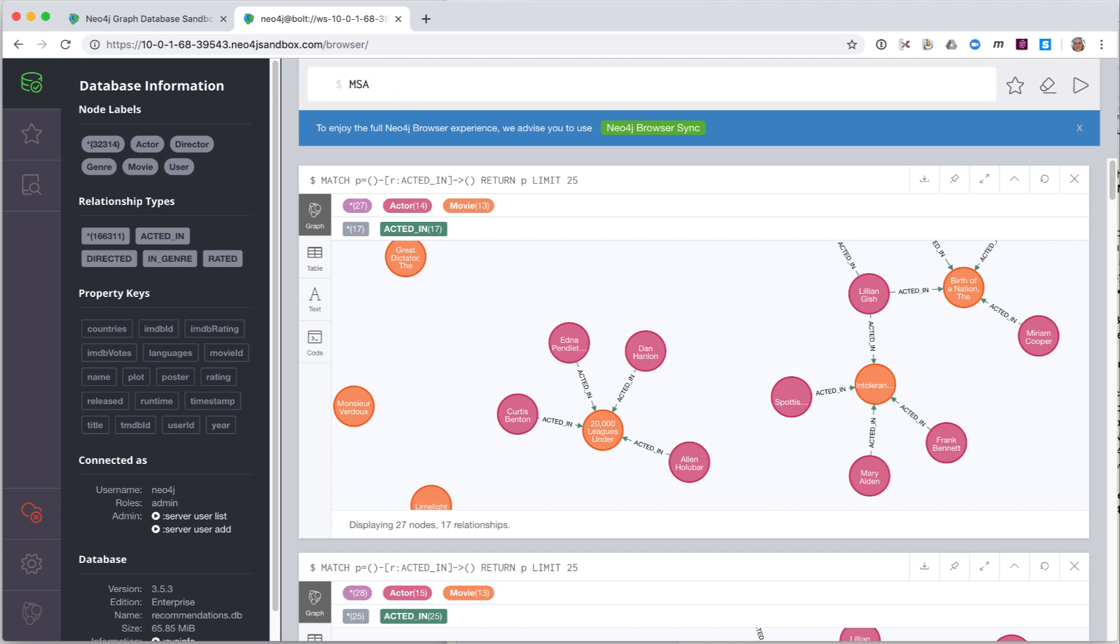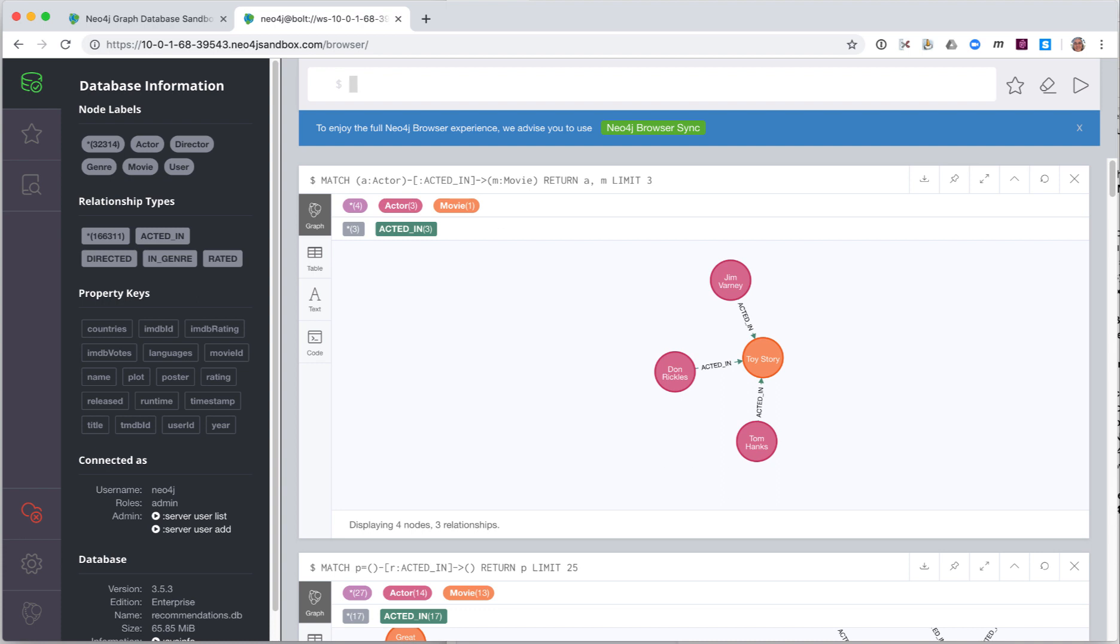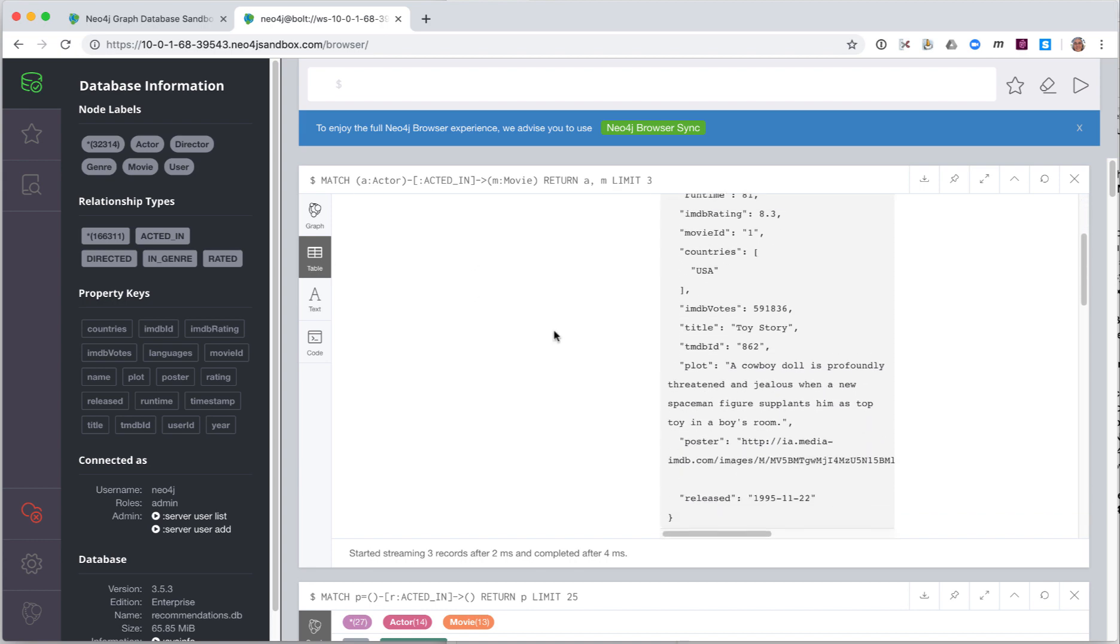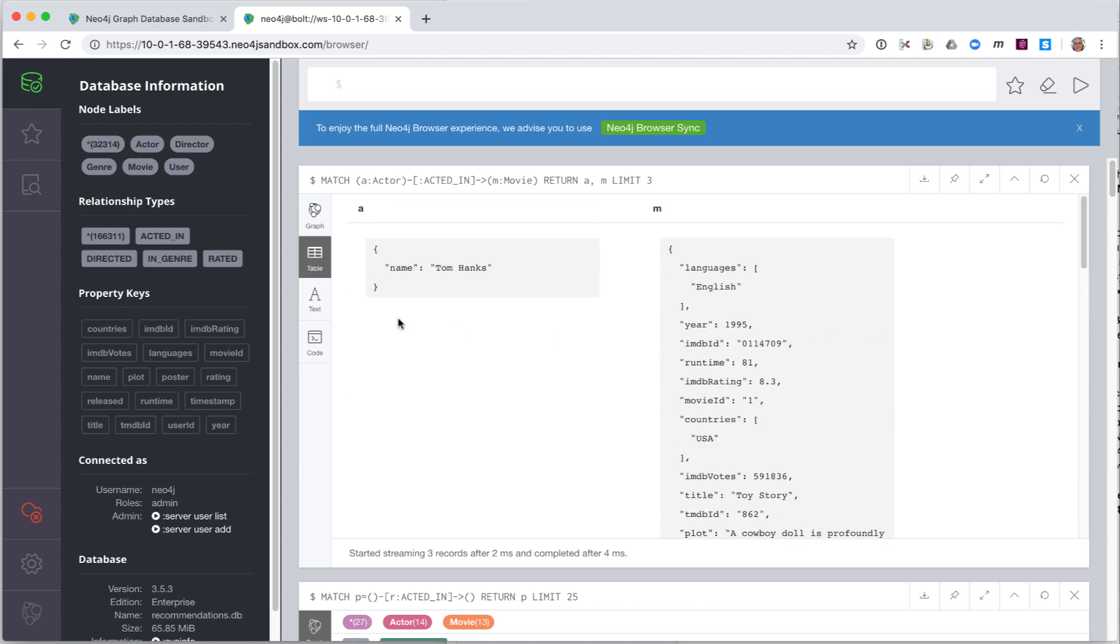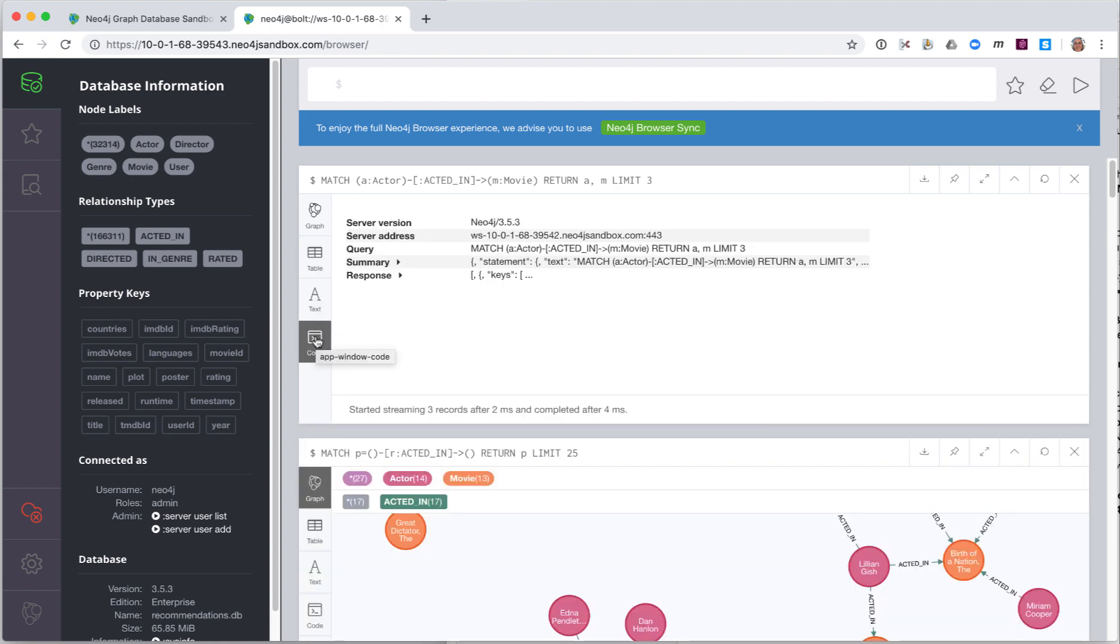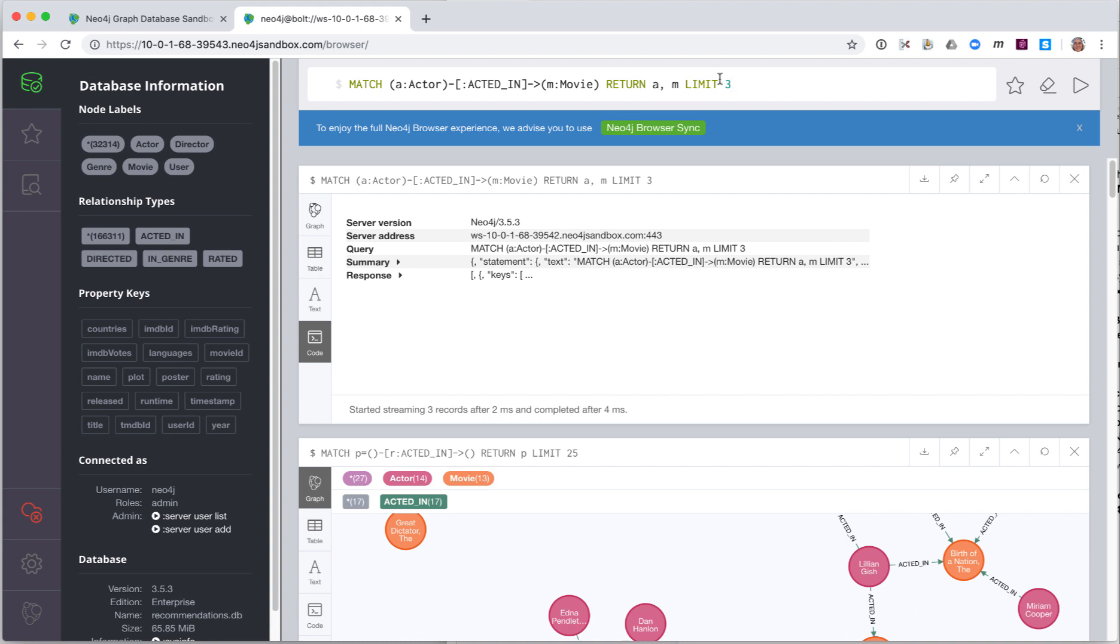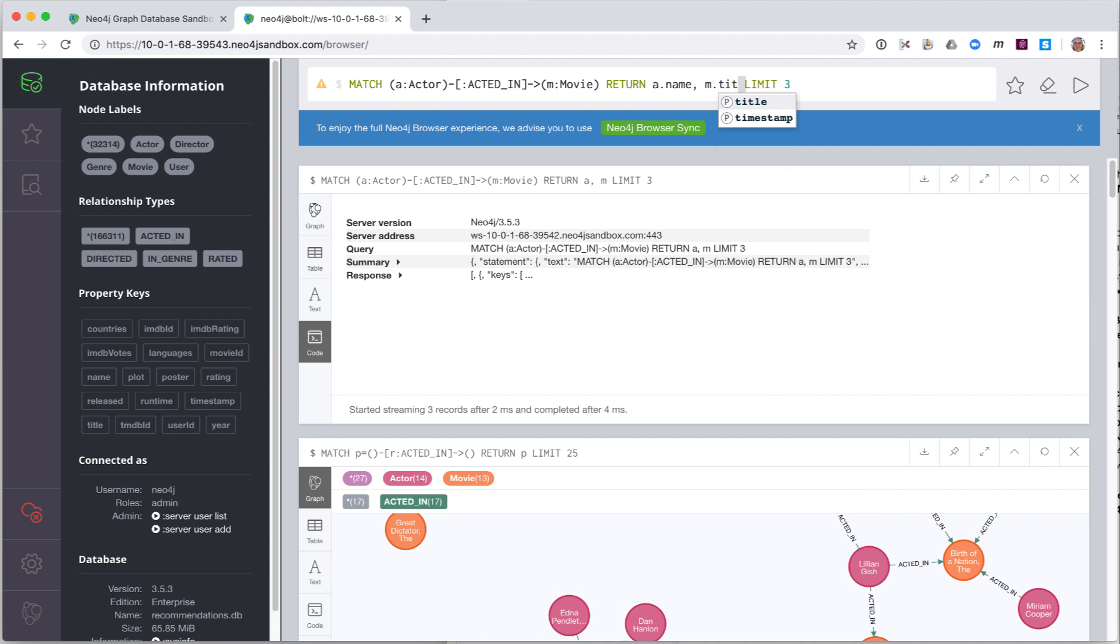Let's enter a cipher query to retrieve three actors and their respective movies. You can view the data as a graph or as a table. Viewing the table allows you to see all of the property values for the nodes retrieved. Another form of the result is as plain text. And of course, you can always view the code that was executed. Some cipher statements, when executed, will return values that are not a graph. Here we modify the statement to return values. The result is not a graph, but simply a table or plain text of the names of the three actors and their movies.